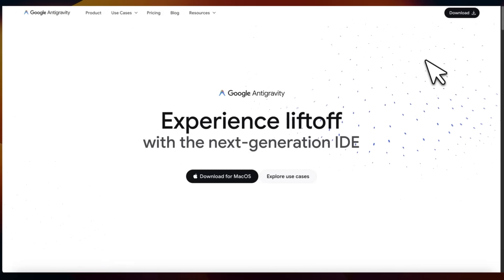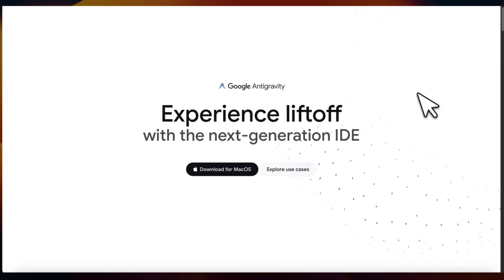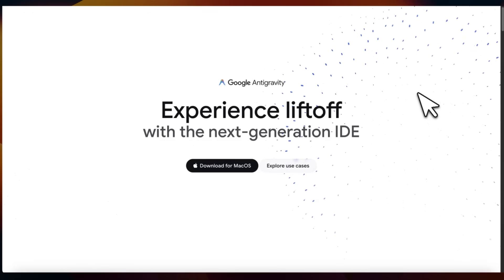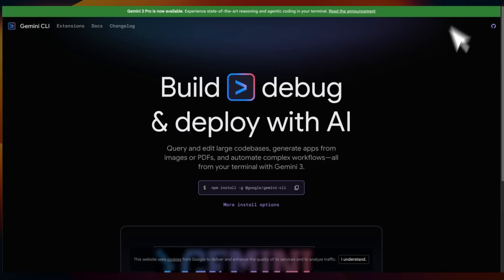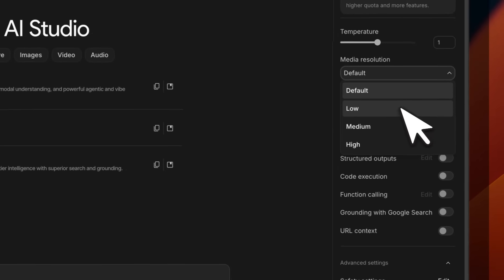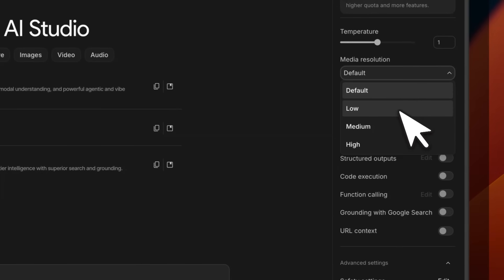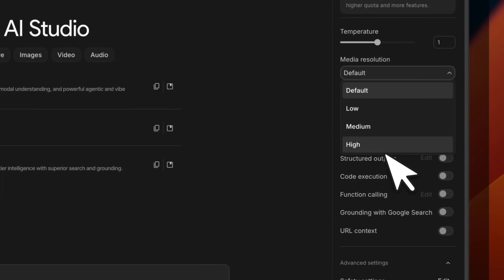Apart from AI Studio and Vertex, the model is going to be available in Google Antigravity as well as their Gemini CLI. For multi-modal inputs, you can define the media resolution — low, medium, or high. This is going to have an impact on the number of tokens and also on the accuracy of responses.